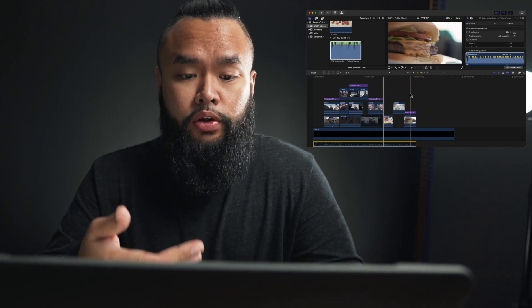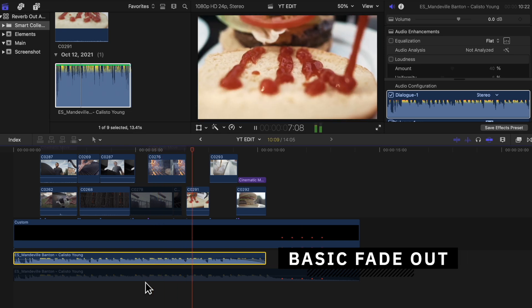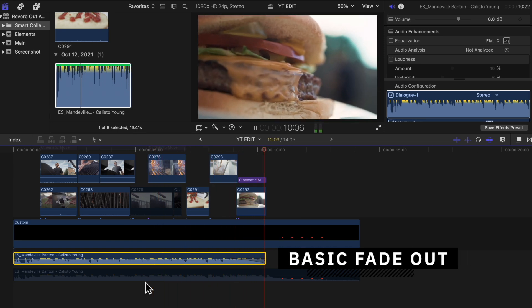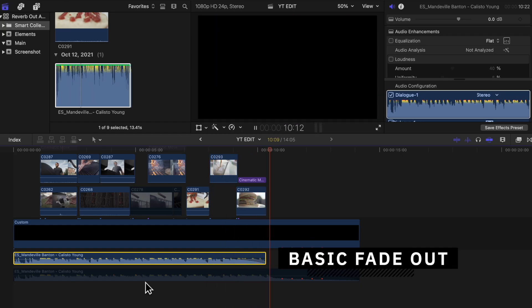We have our video clips added on and our music track in place. Most of the time, including myself for some edits, I end off the track by just fading it out like this. Sometimes it works and it sounds fine, but the way I'm about to show you — which is called the reverb out effect — will make it sound so much better and make the edit flow a lot smoother. Here it is with the regular fade out, and here it is with the reverb out effect.